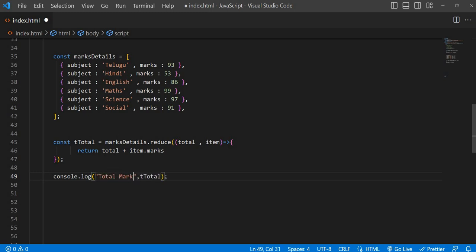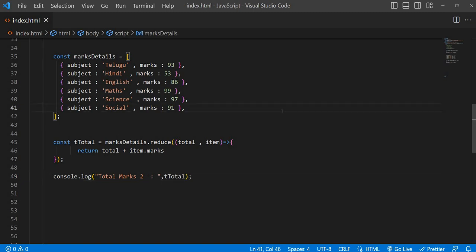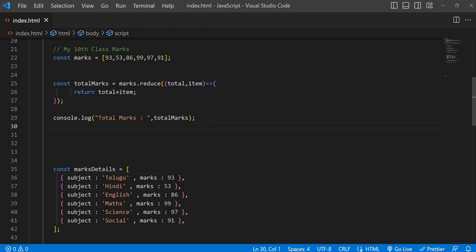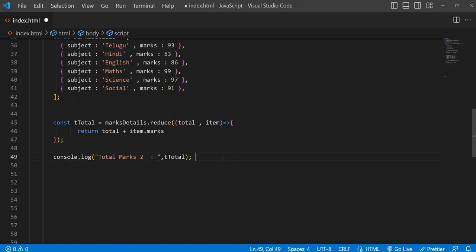Just guess what the output will be. We are taking the same numbers: 93, 53, 86, 99, 97, and 98. Whatever result we already got before — we got 519 — so naturally our expectation is definitely it should give 590, right? But there is a twist here. That's why JavaScript is more interesting. Let's see the output.